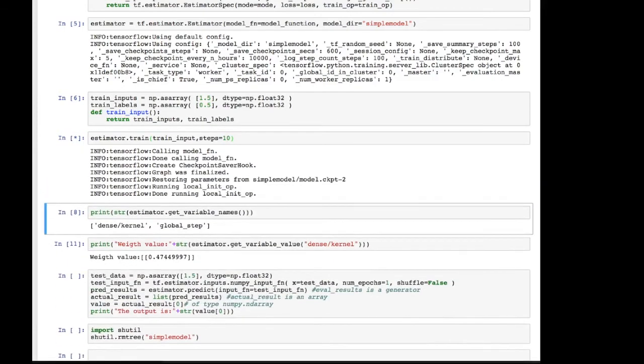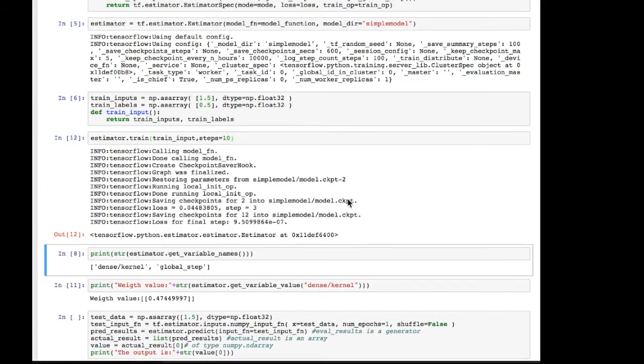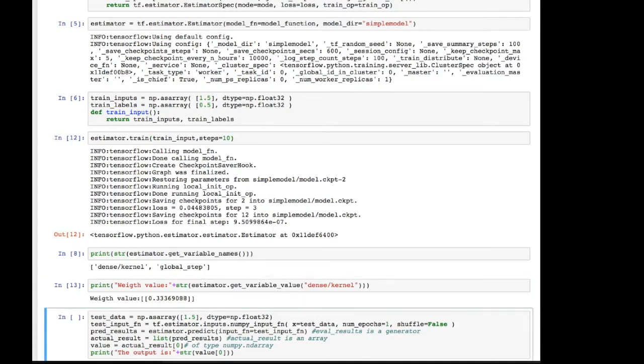All right, we can continue training. One more step. And our weight goes down to 0.49. And so on. Let's put 10 steps and get over all of these hurdles. And we go down to a very small number, 9.5 times 10 to the power of minus 7.